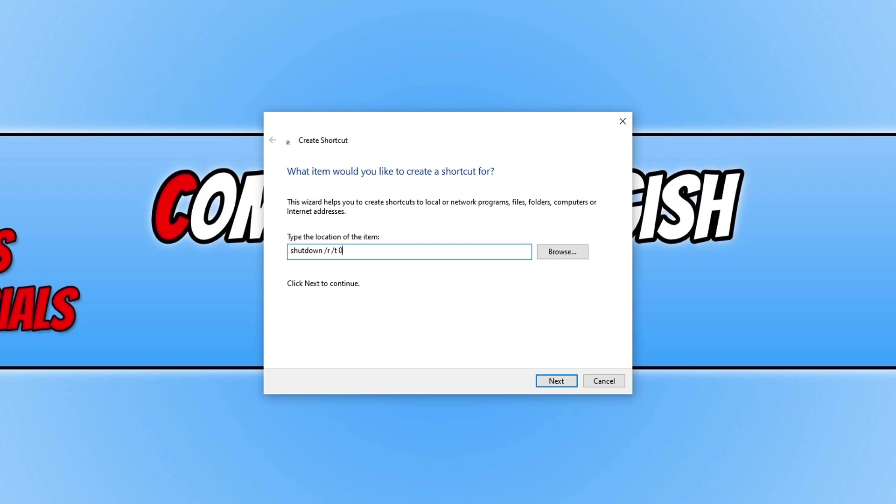So it won't pop up with a notification warning you that your computer is about to shut down or restart. It will just go ahead and do it, just like if you were going to press the power button in the start menu.